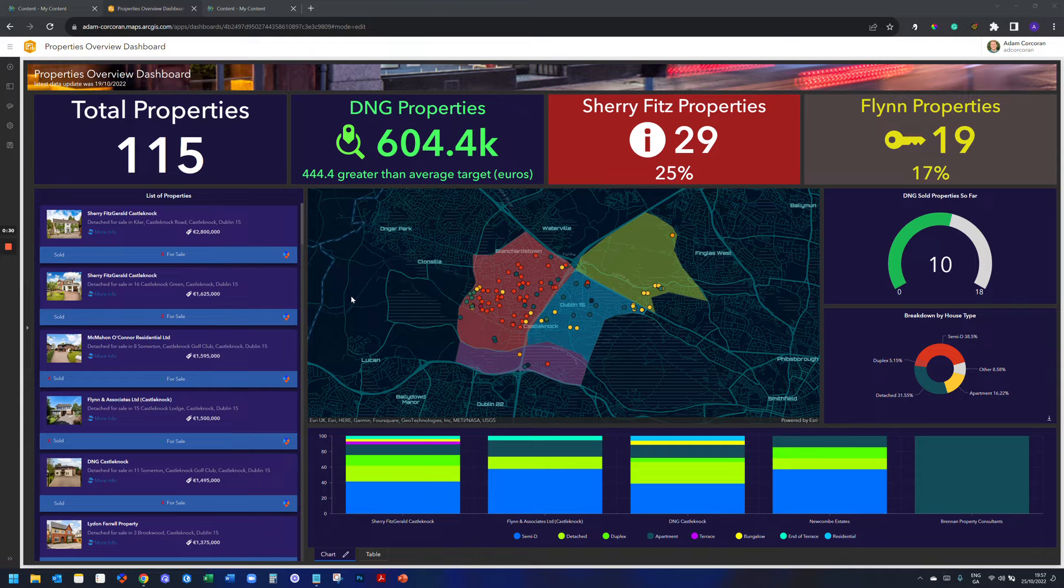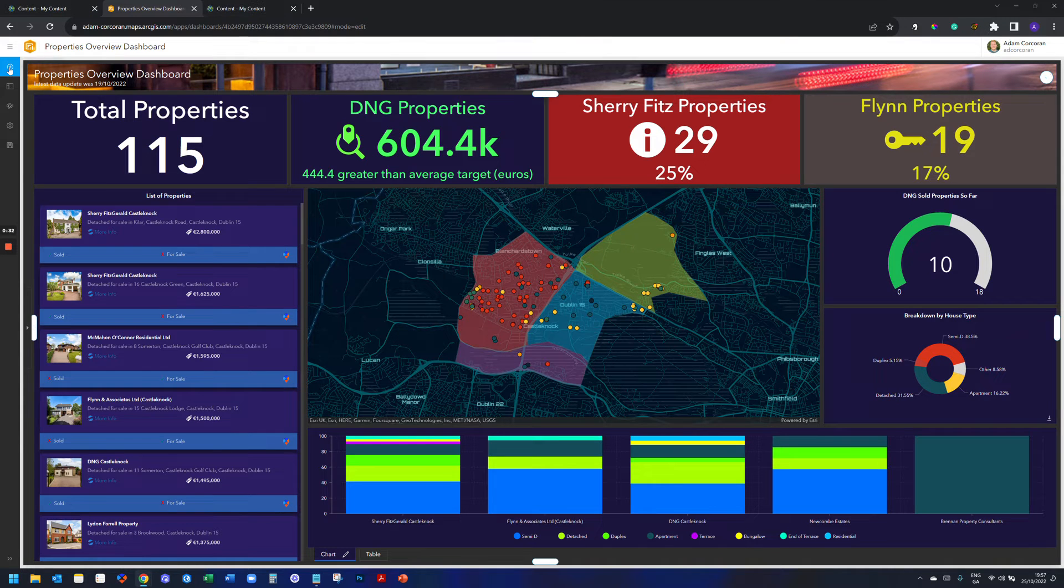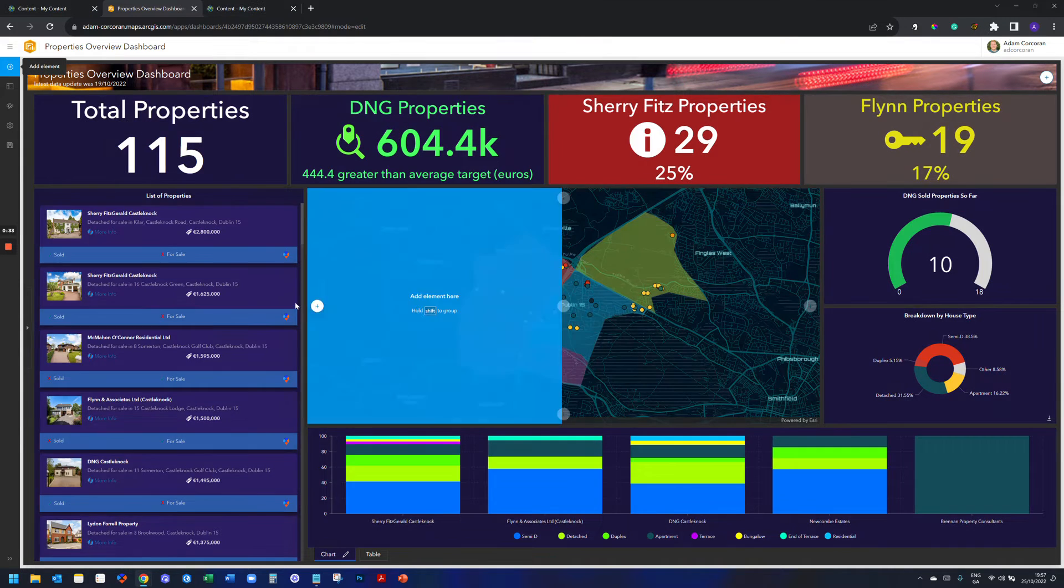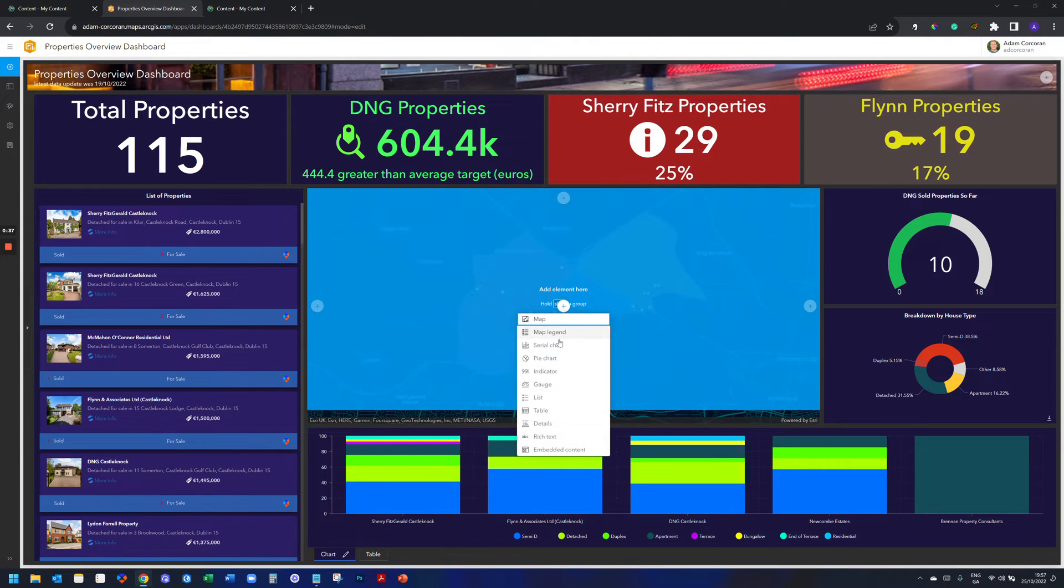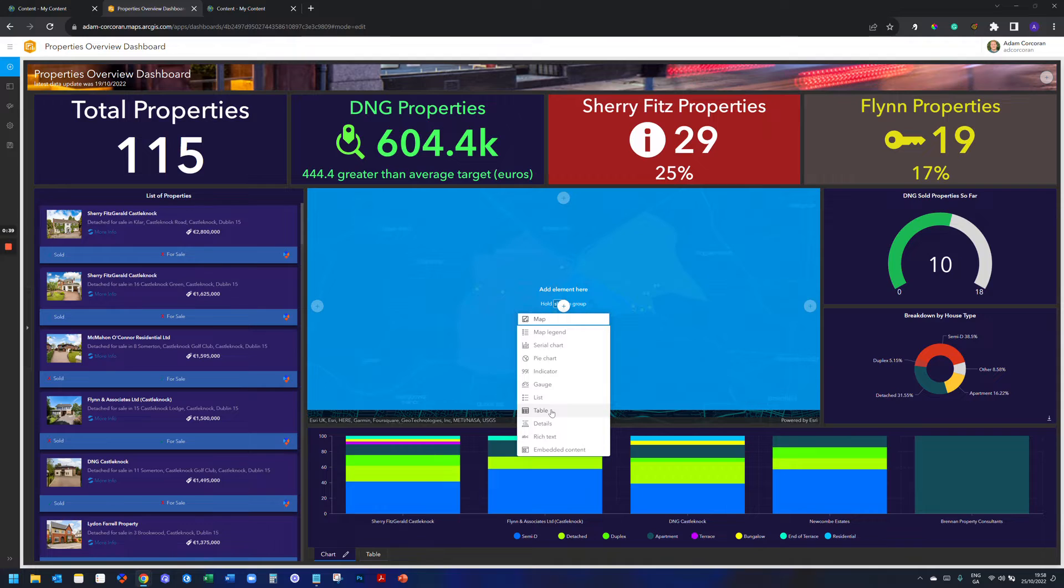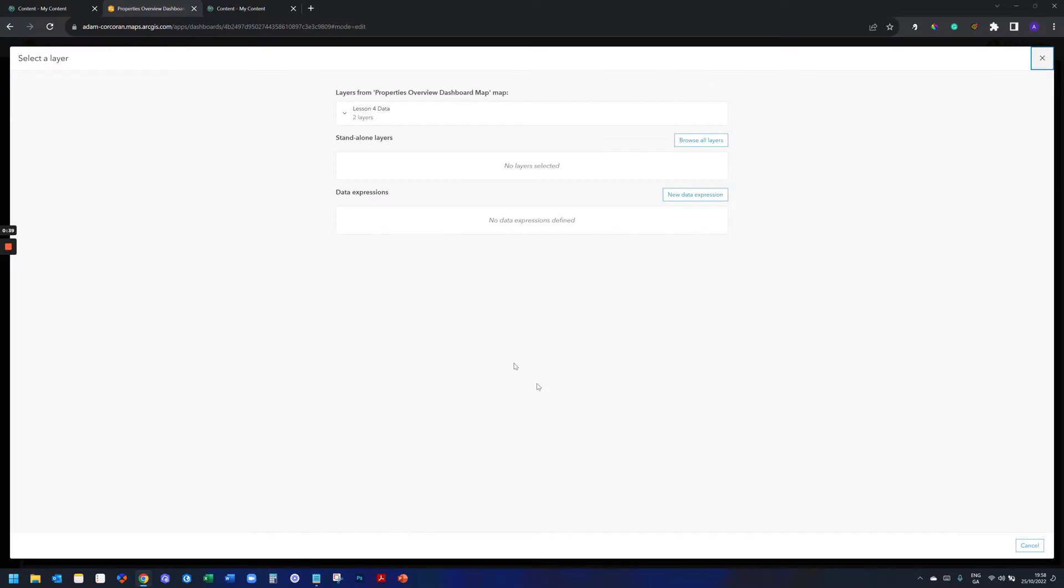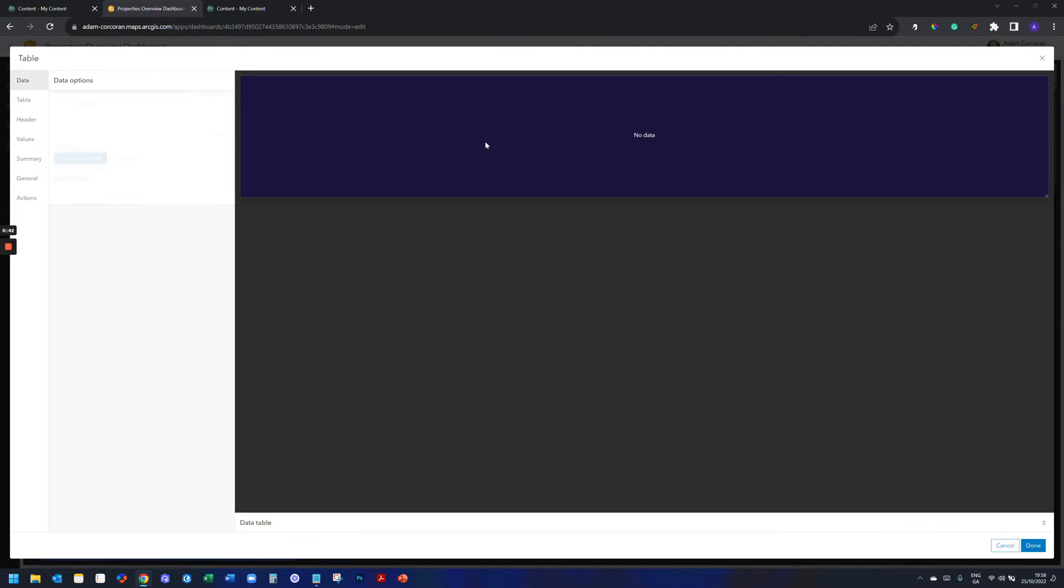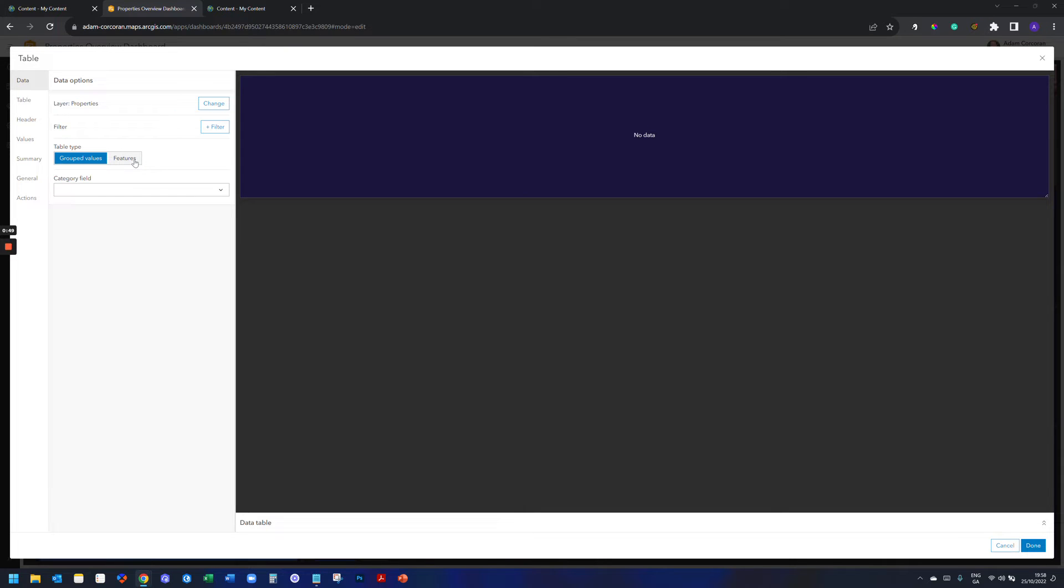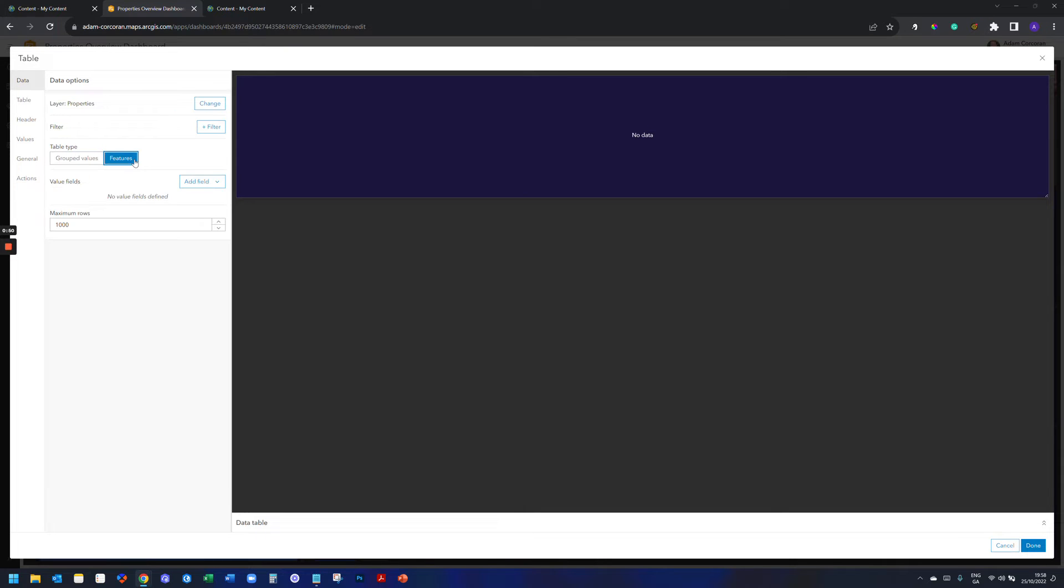So let's set that up now. Let's add an element stacked on top of the map. I'm going to say table. I'm going to select properties, so this is my properties data set. I have group values or features. I'm going to select features here.